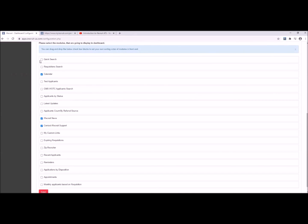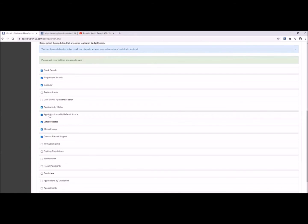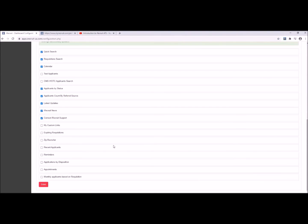I like to recommend the quick search for everyone. You can also add in your requisition search and almost any other widget that you see here that might be relevant to you. Sometimes we have applicant status, the latest updates, referral source. Please note that you can drag and drop these widgets into the order in which you would like to display them on your dashboard.